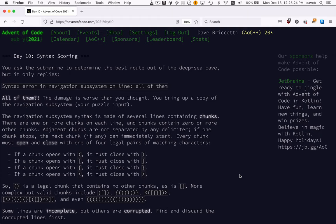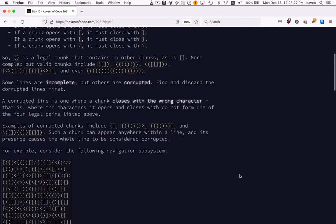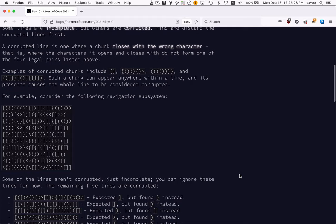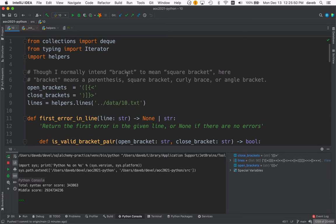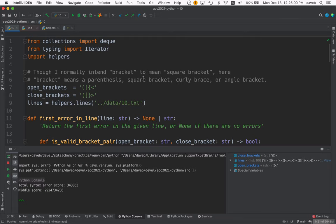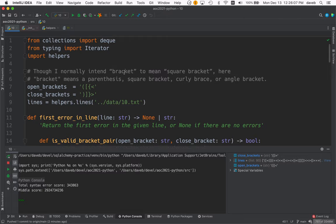Day 10 syntax scoring. There's a lot of parsing of these looking for errors. Nested brackets. Usually when I say bracket I mean square bracket, but I don't know of a word that's a generalization of parentheses, square bracket, curly brace, and angle bracket other than bracket. So here bracket means one of these things.